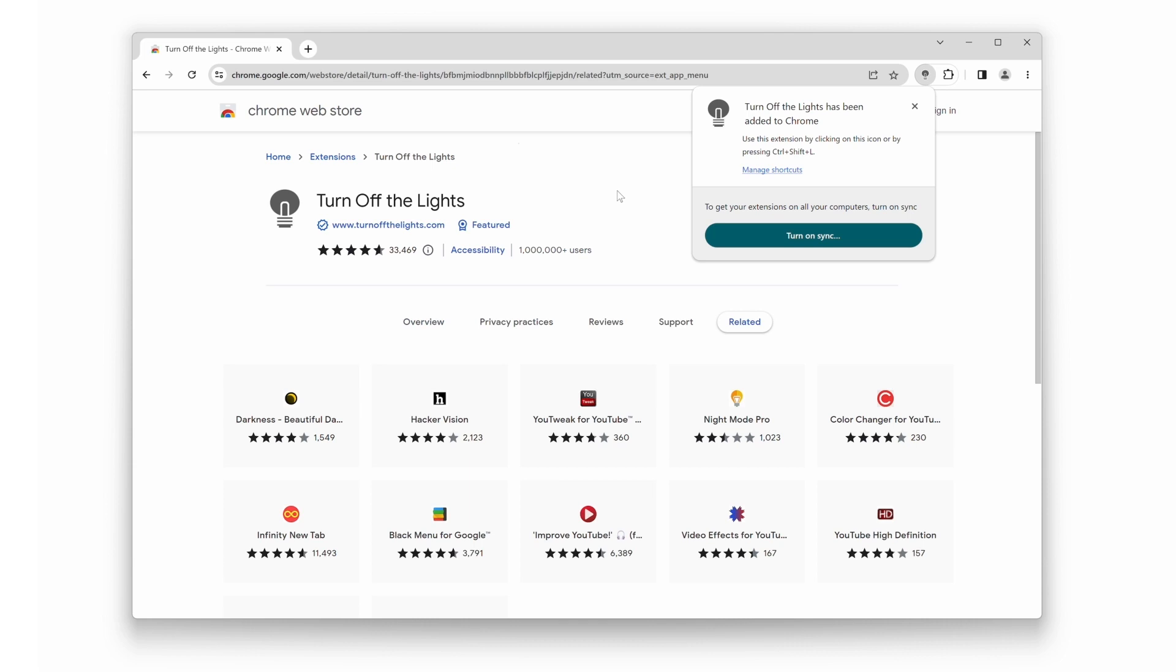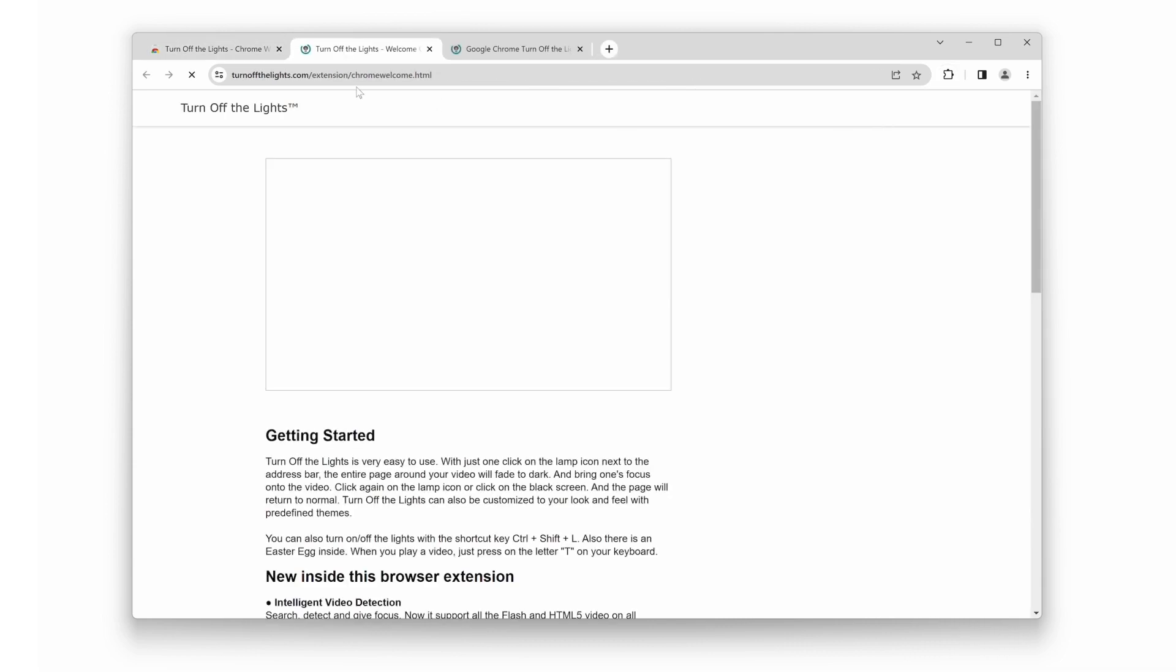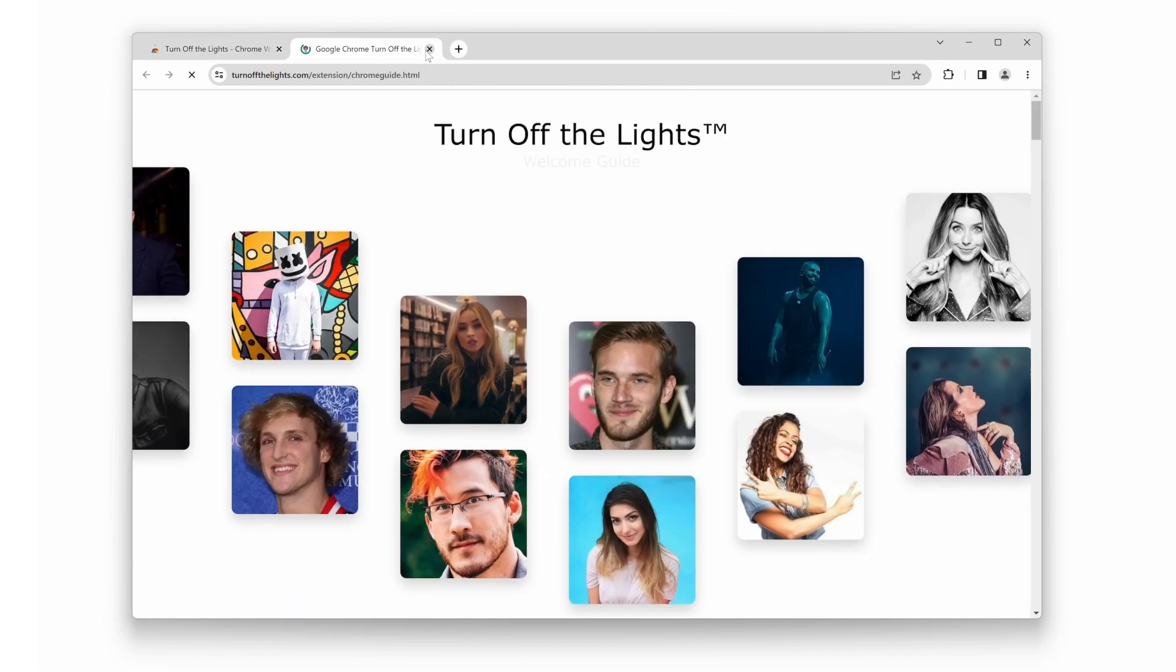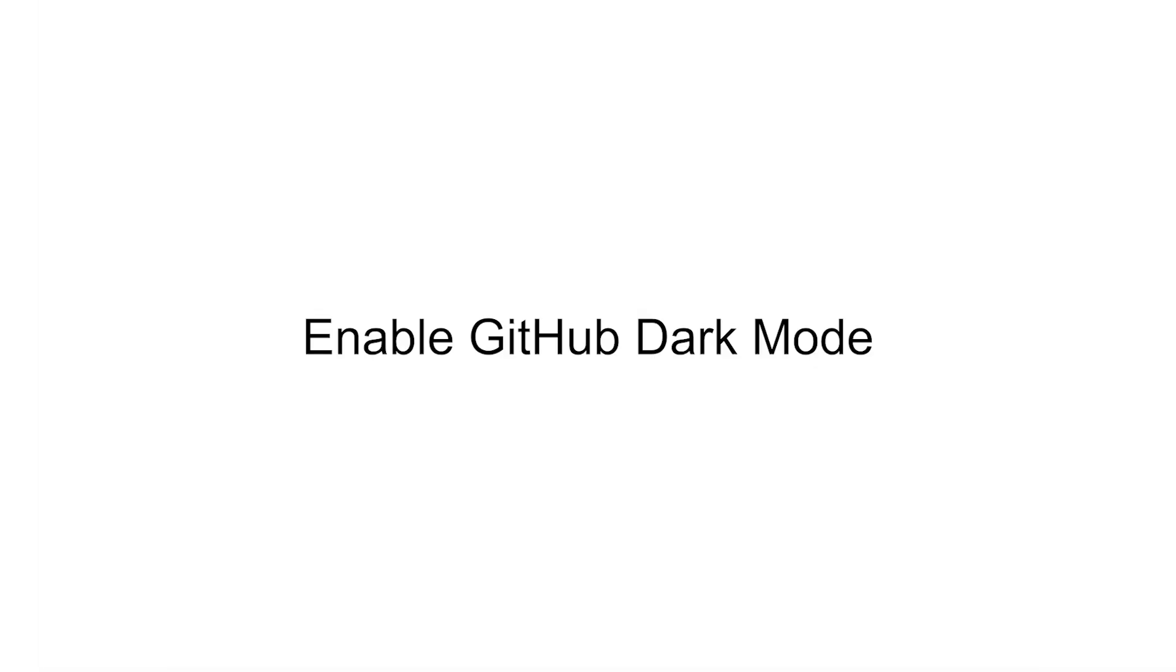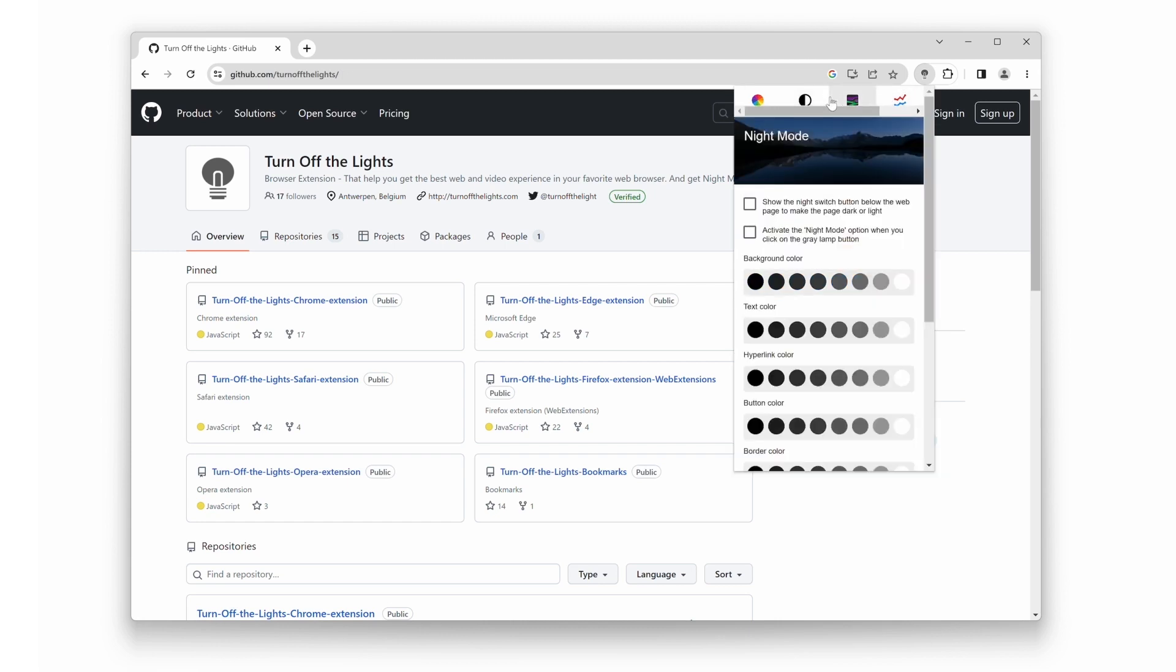Great! Now that you have the extension installed, let's move on to enabling dark mode on GitHub. At the top of your web browser, you will see the gray lamp button. Double click it to open the mini settings panel. Next, click on the second icon to access night mode.